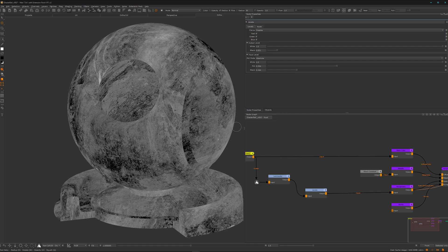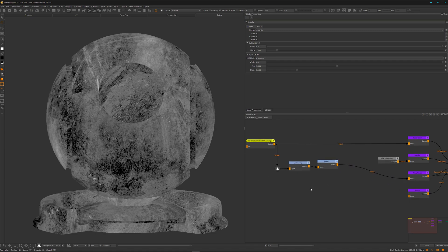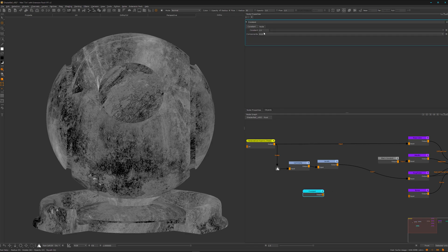But there is another way which I prefer, and that's creating a mask out of the values we have in the diffuse map. For that we can keep the levels node and introduce a constant node. What the constant node does is give us a constant value going from zero to one. We go for something like 0.2, and we can duplicate it and set this one to something like 0.6.